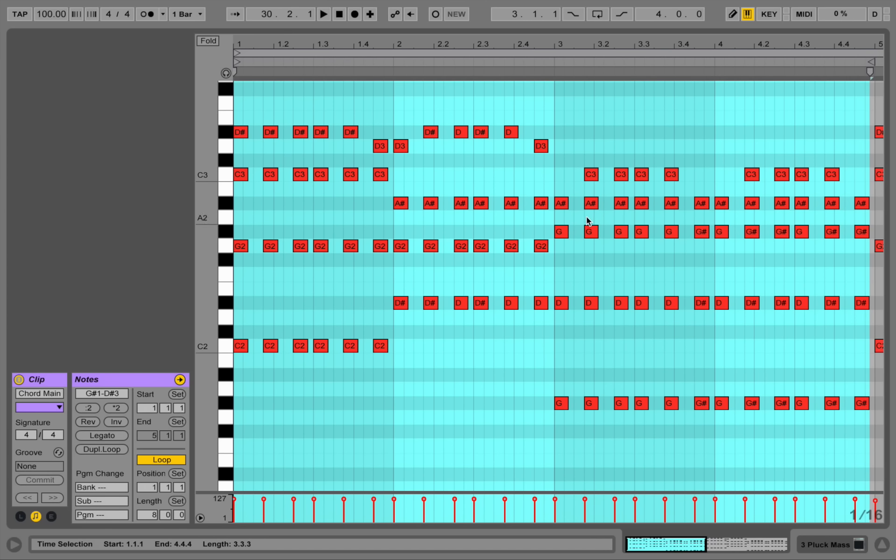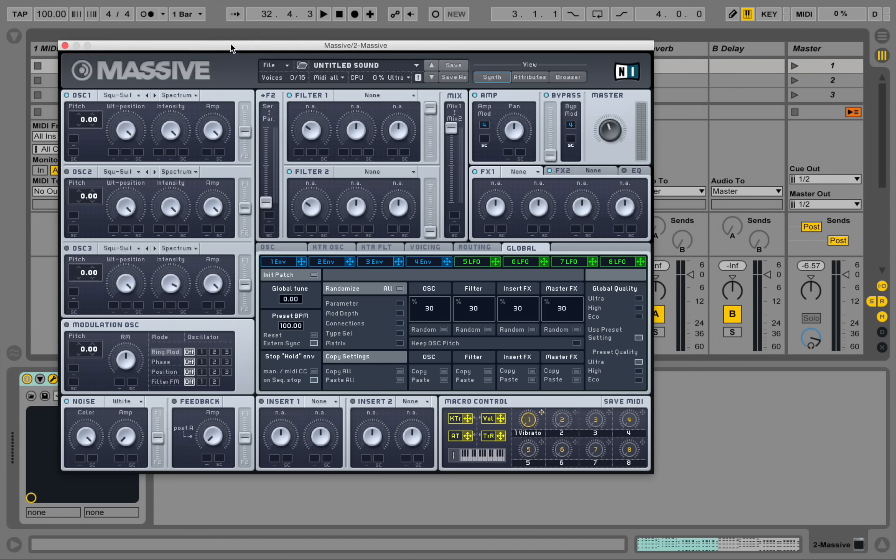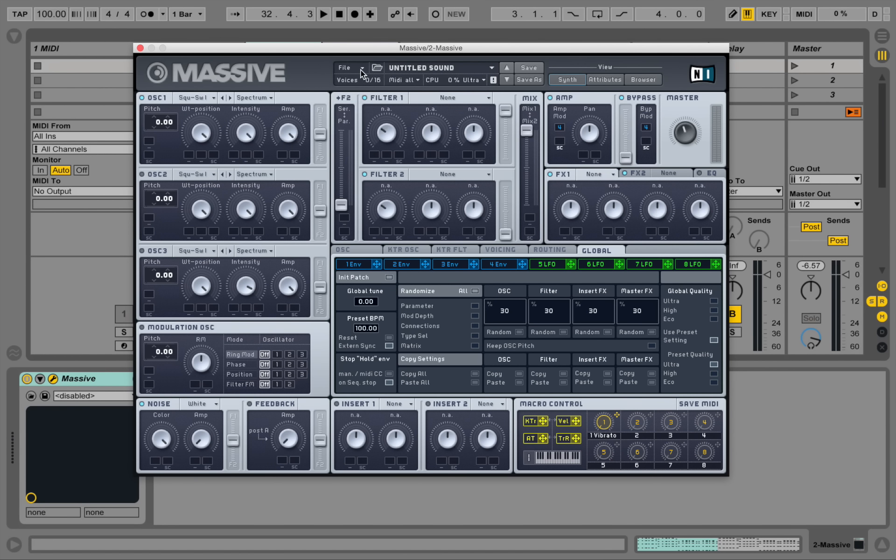We're playing this pattern. I copied this midi and put it on a new massive track and let's take this new sound.